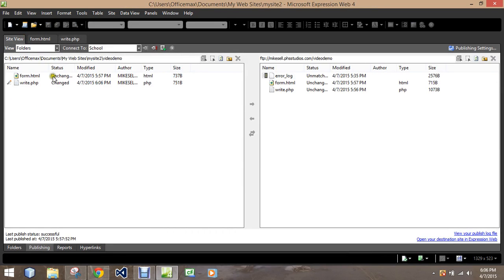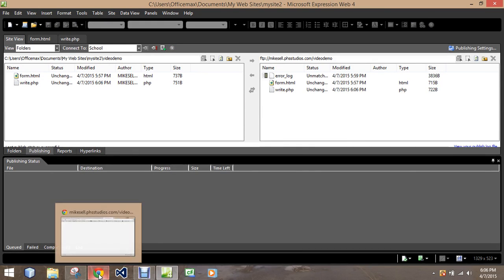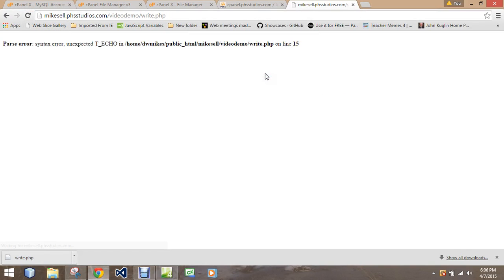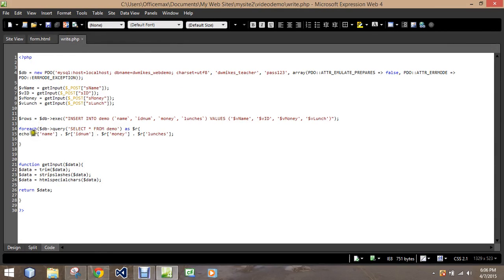It's been uploading pretty quickly. Let's refresh the write.php page to see what it says — and it says I expected T_echo on line 15. So let's go check out what we did on line 15. We tried to echo all this information. Let's see what we need to do to fix that.